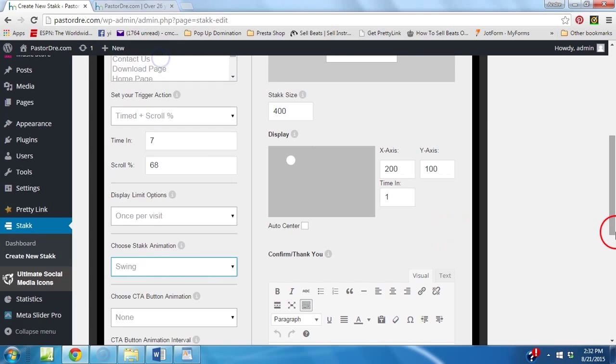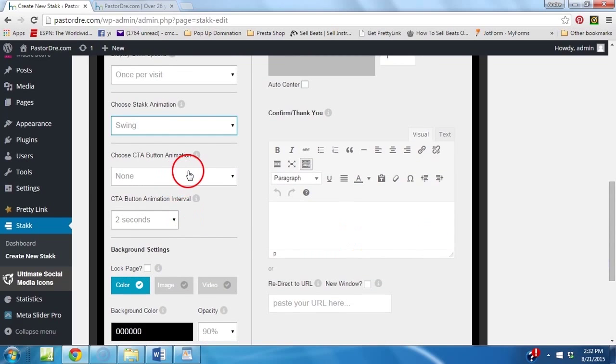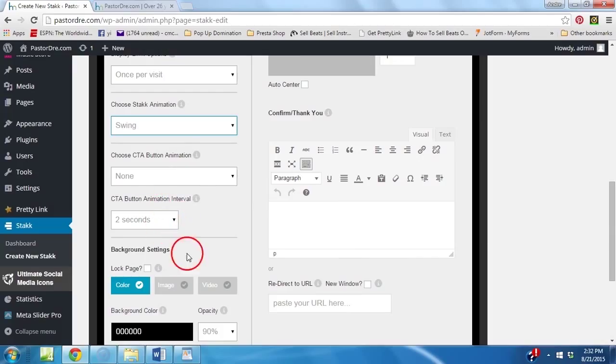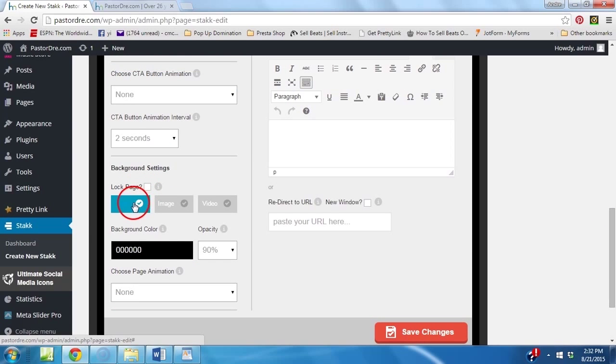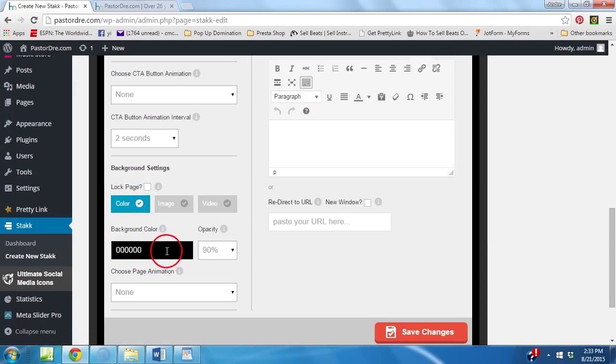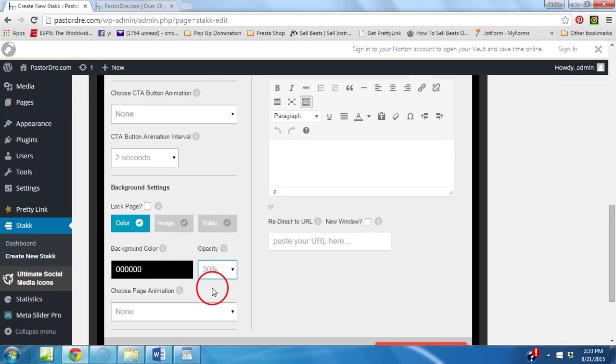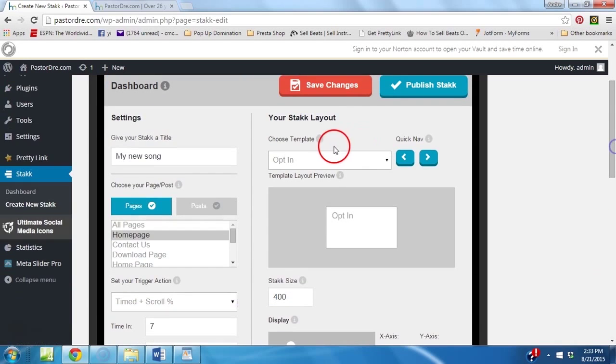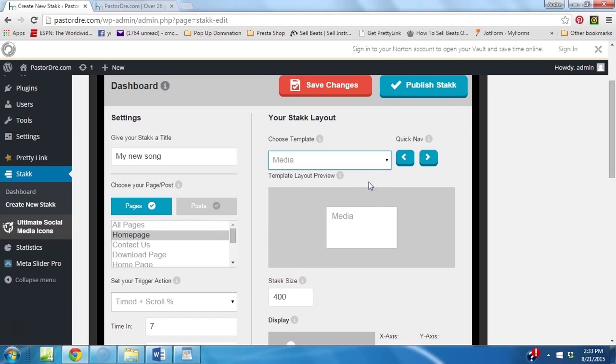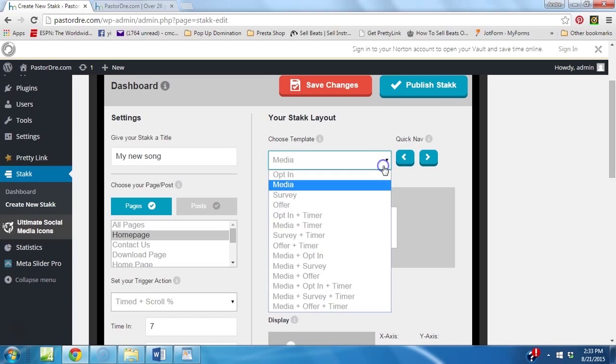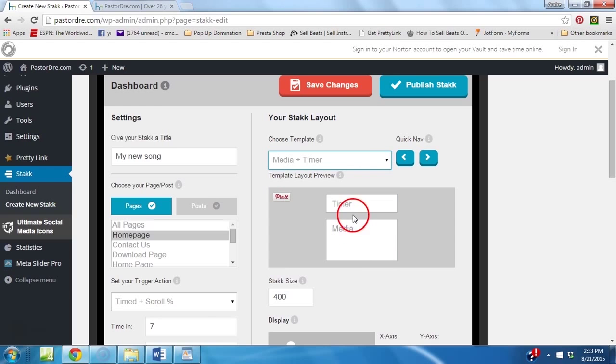I have it to swing in. That's what we want it to do. Button animation, no. Animation interval, no. Now this is your background setting. So, when your pop up comes up, this is the color of your background setting. And this is going to be your background color. So, we're going to set the opacity at let's say 30%. Animation, no. Then we'll go over here. The template we want is we're going to do media. Let's do media and a timer. I'm going to show you how the timer works also. And then we want it to be in the middle of the page.